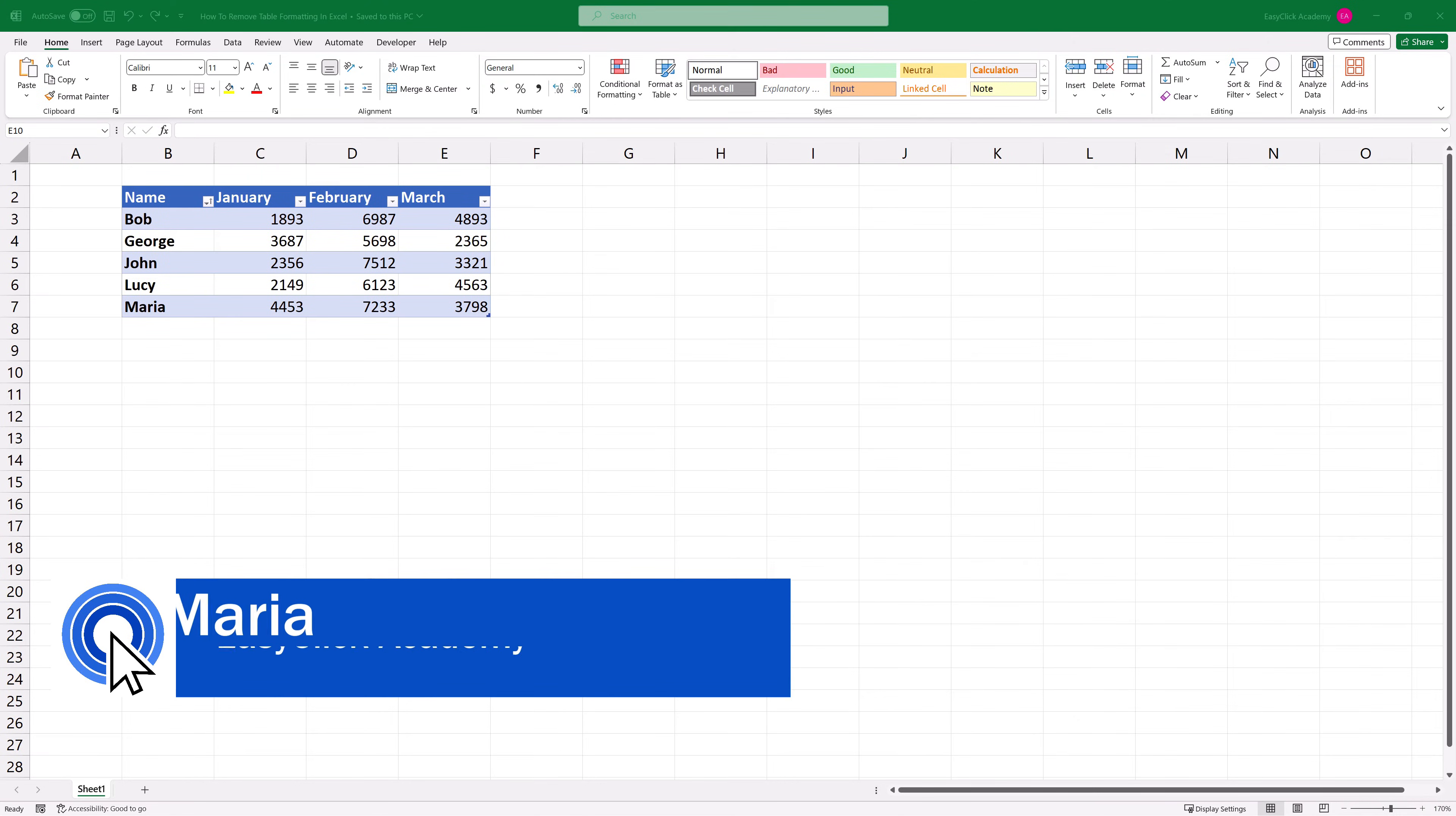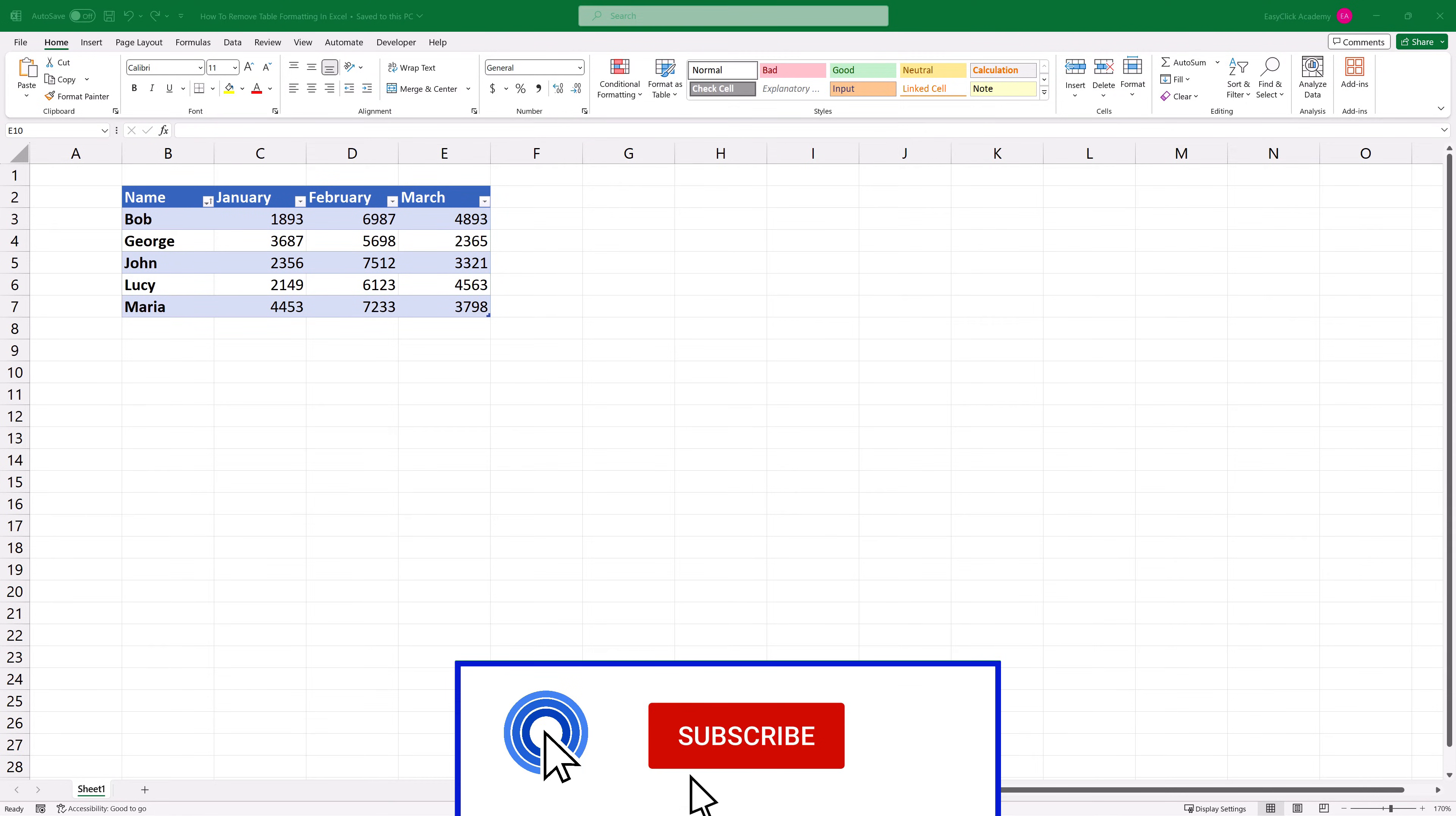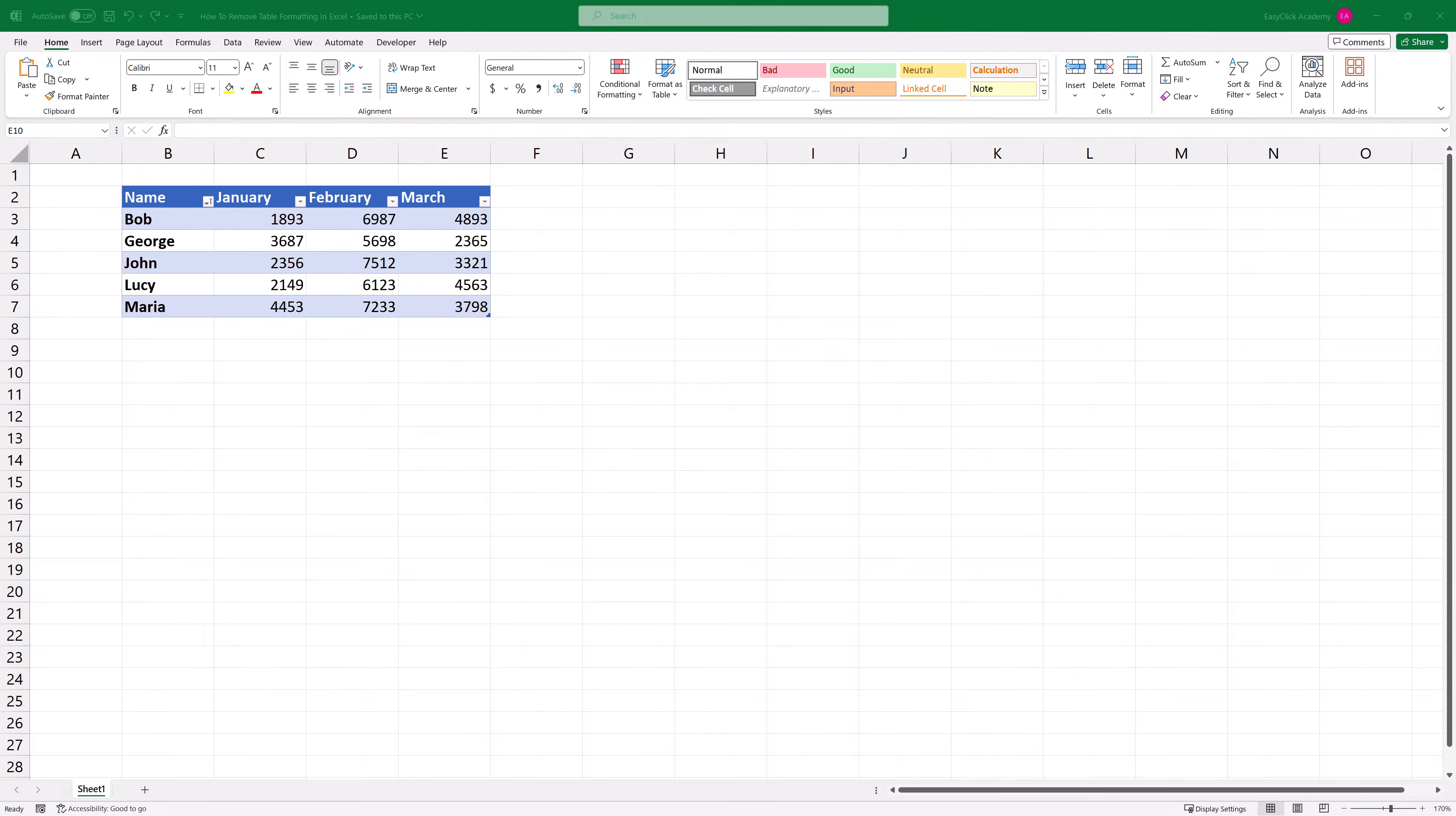Hello and welcome to EasyClick Academy. My name's Maria and together with our EasyClick team we're here to make sure you'll be able to use Excel in a quick and easy way thanks to our digestible video tutorials.